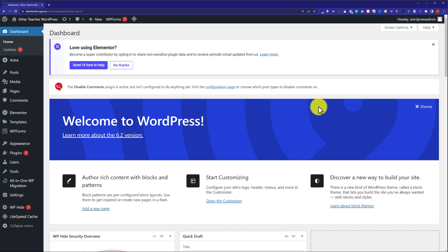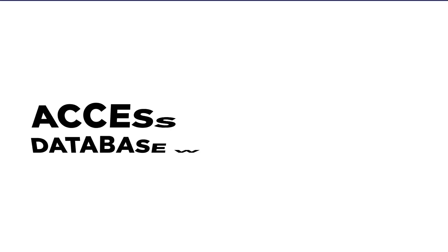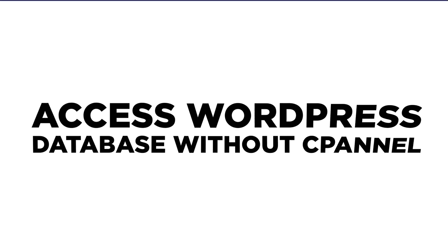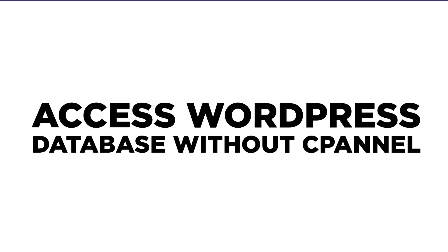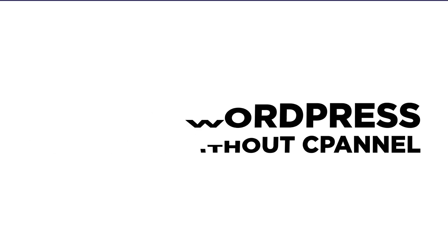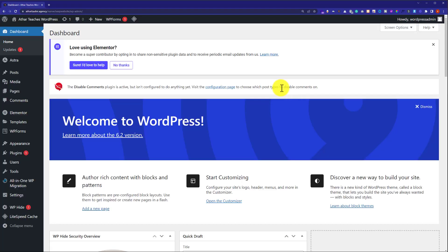Hi everyone. In this video I am going to show you how to access a WordPress database without cPanel from the WordPress dashboard. So let's get started. This is our WordPress website and today we are going to access its database.